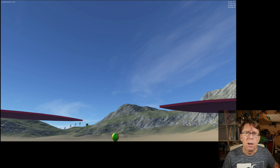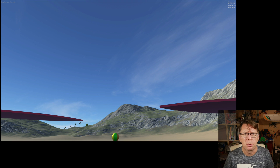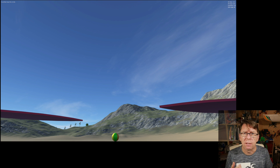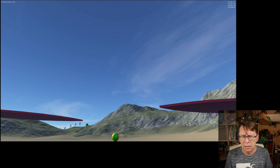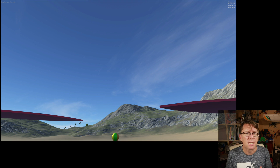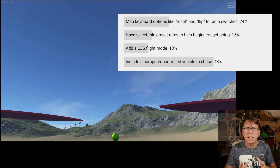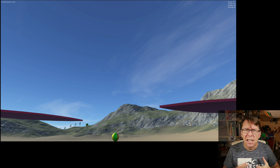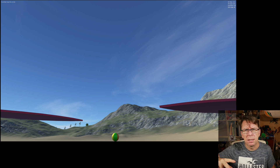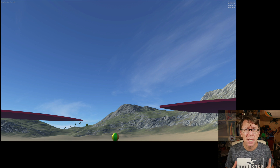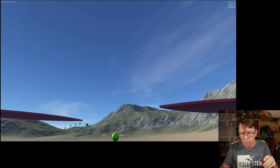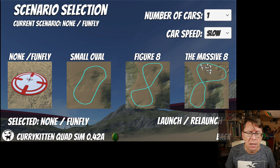I asked you last time what you'd like to see next and gave options like switches on the radio for flipping and resetting the quad, line-of-sight flying, pre-determined rates to help people on PlayStation controllers and beginners who don't know Betaflight settings. But overwhelmingly you wanted some sort of vehicles in the game. I decided to put cars in because I thought that would be easiest — though I'm still not sure; you have to think about wheels on the floor and how they react.